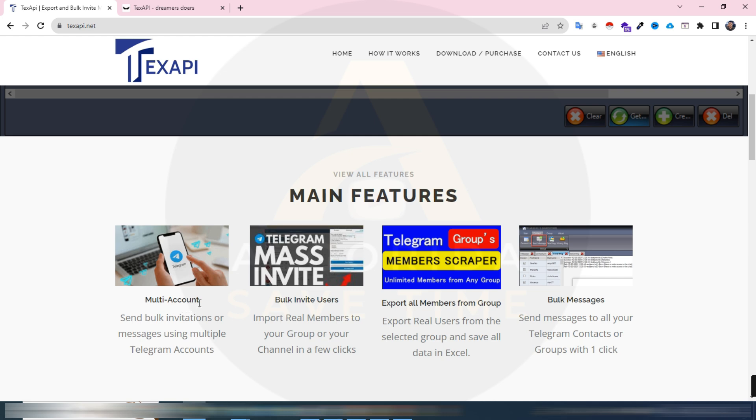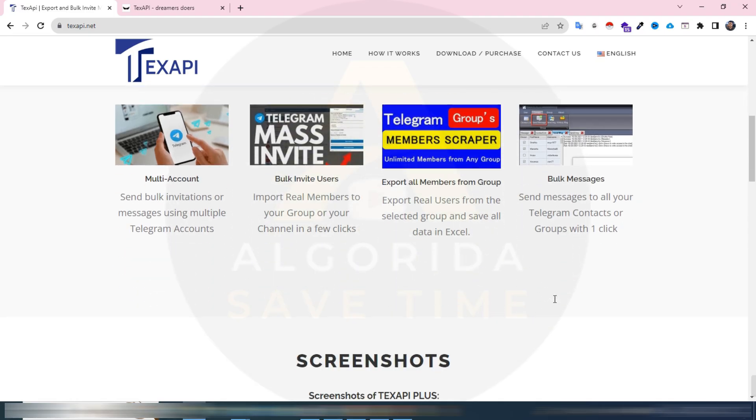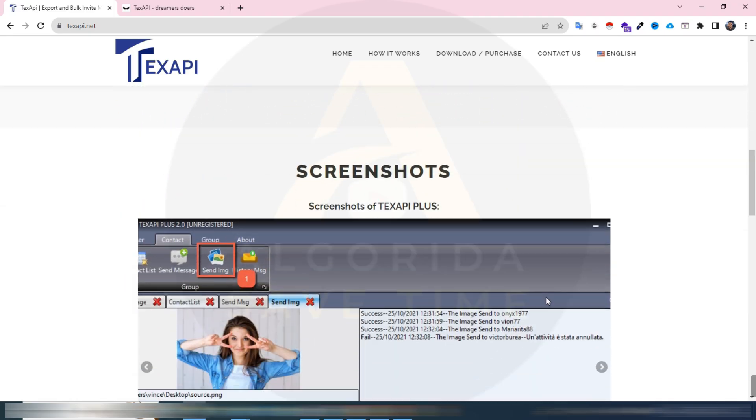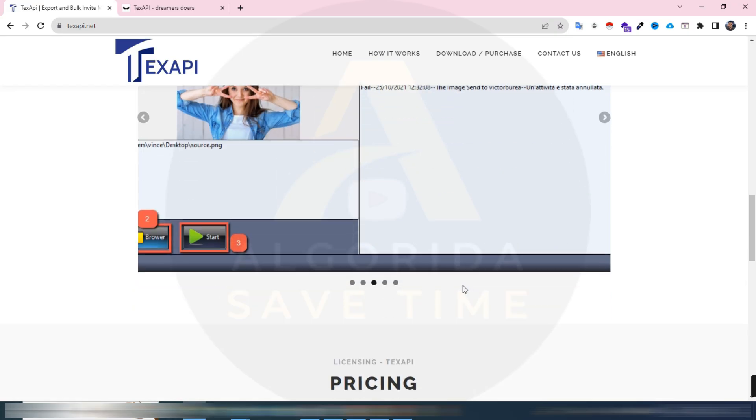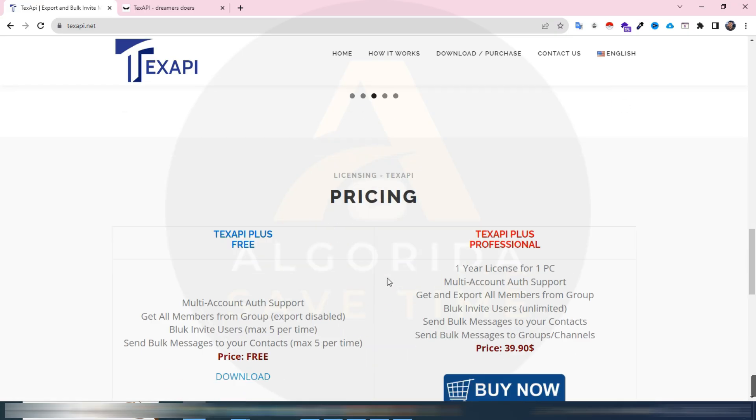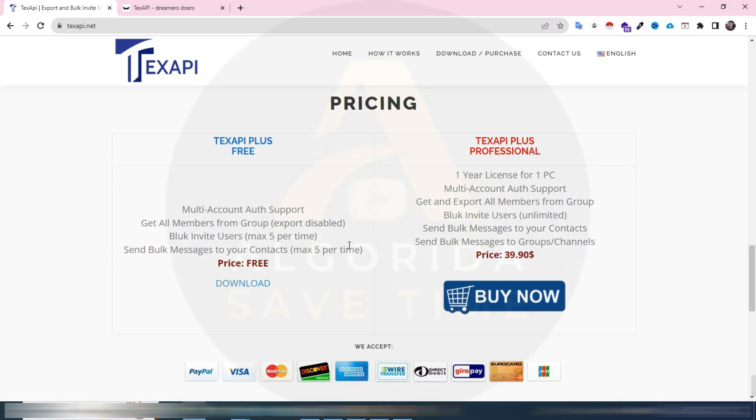Multi account, bulk invite users, export all members from group and bulk messages. So scroll down more and find the pricing. Here is a free version with some limitation and a professional version and this is the price.